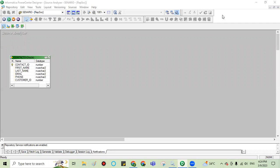Hello friends, today I am going to tell about how to generate sequence numbers without using a sequence generator in Informatica. Let's start.